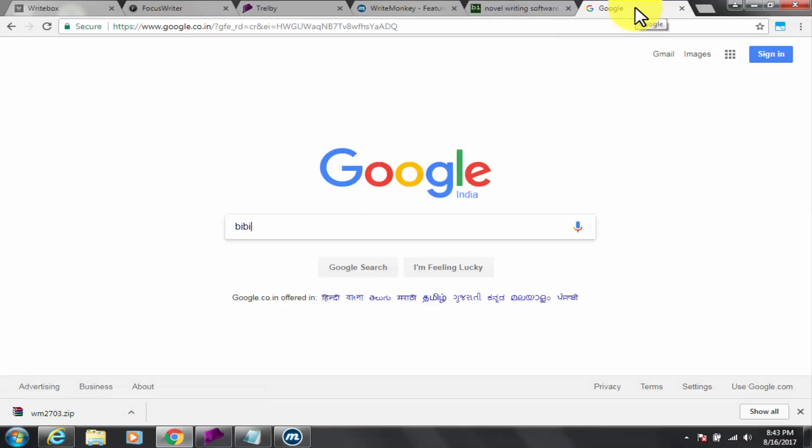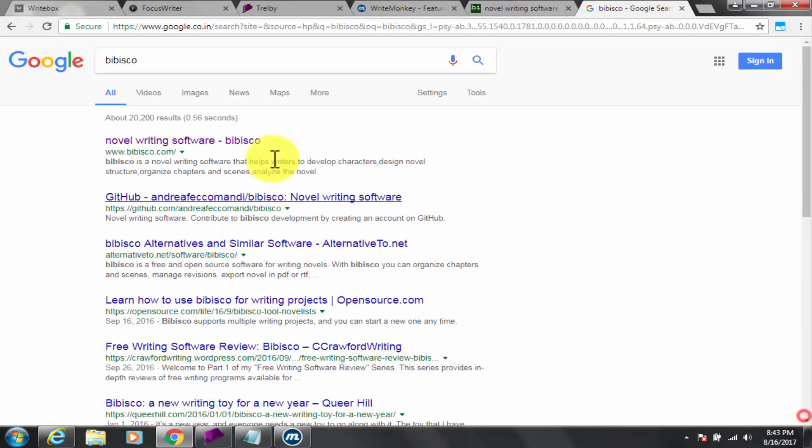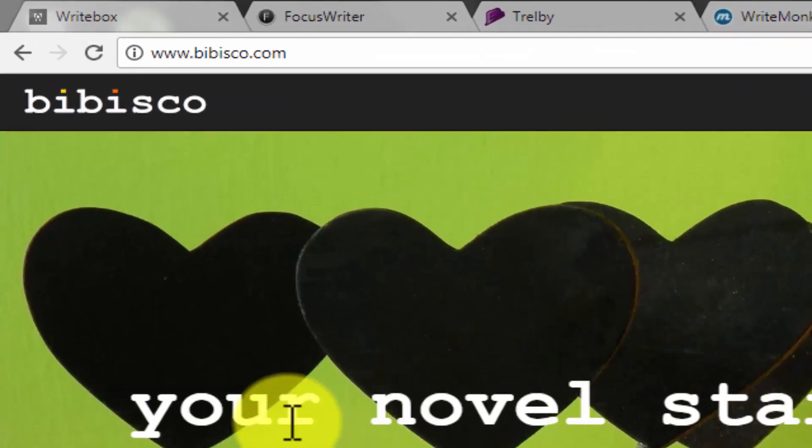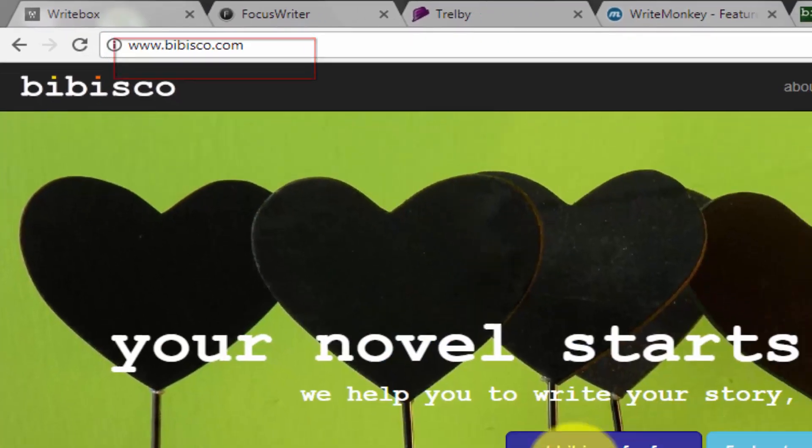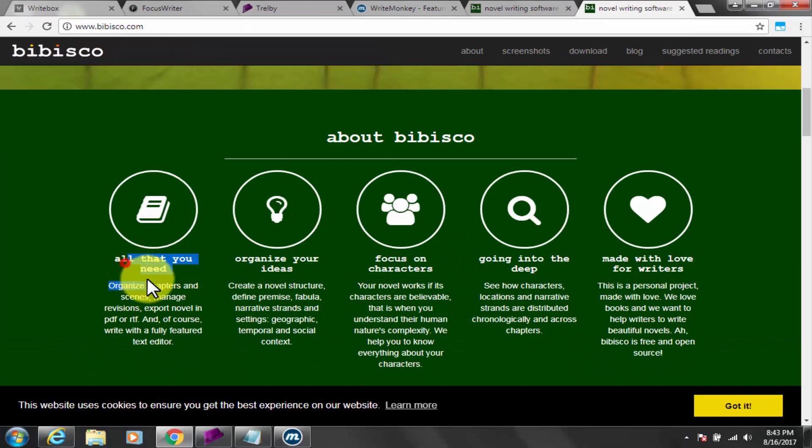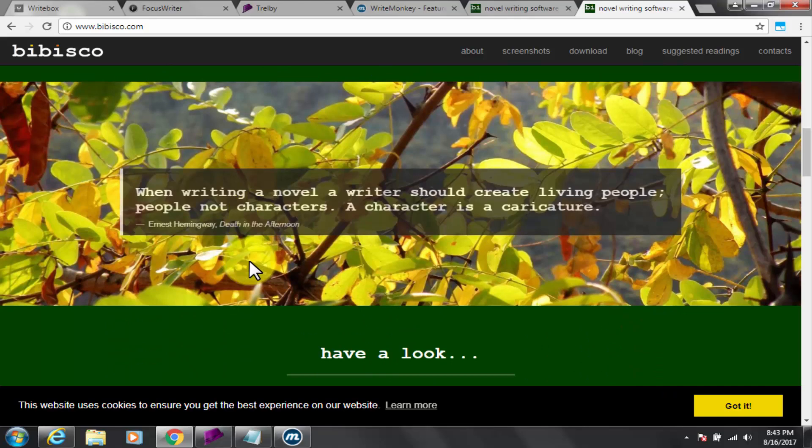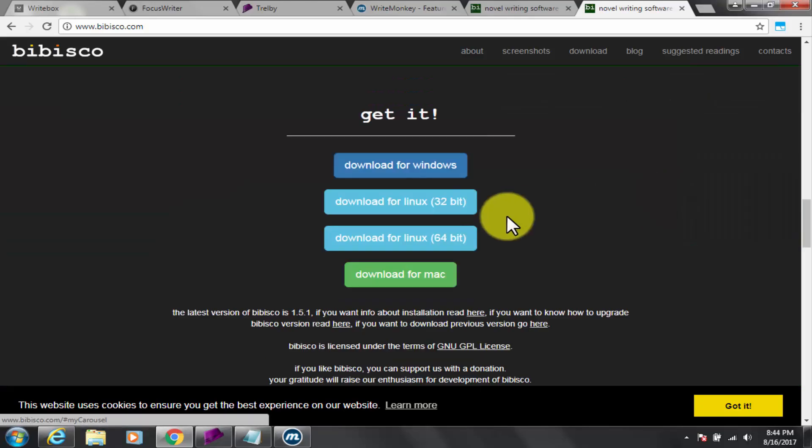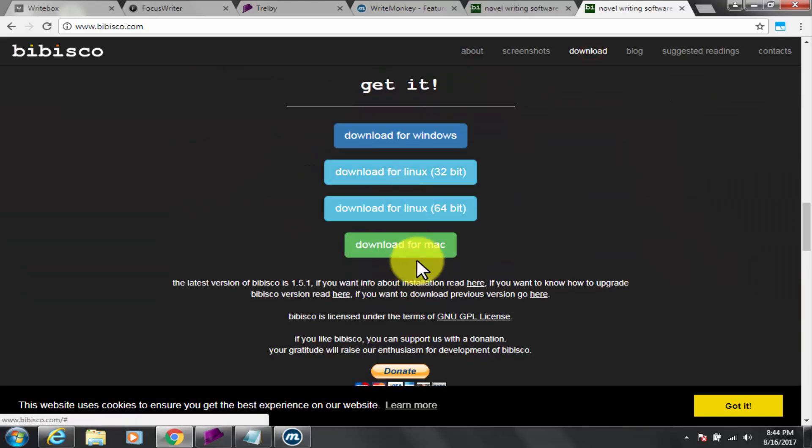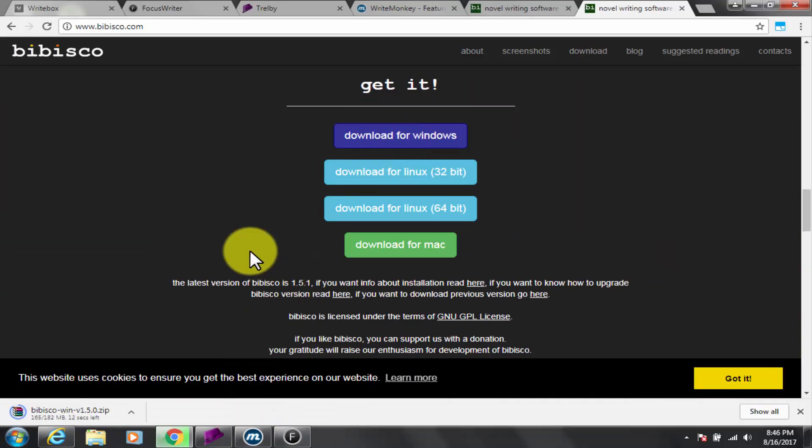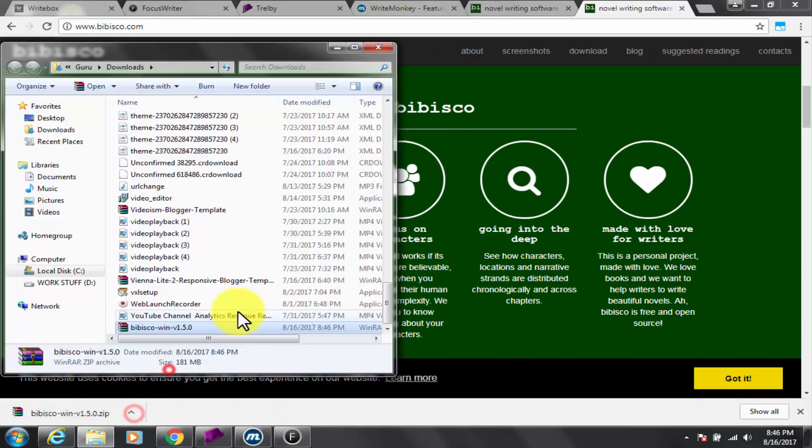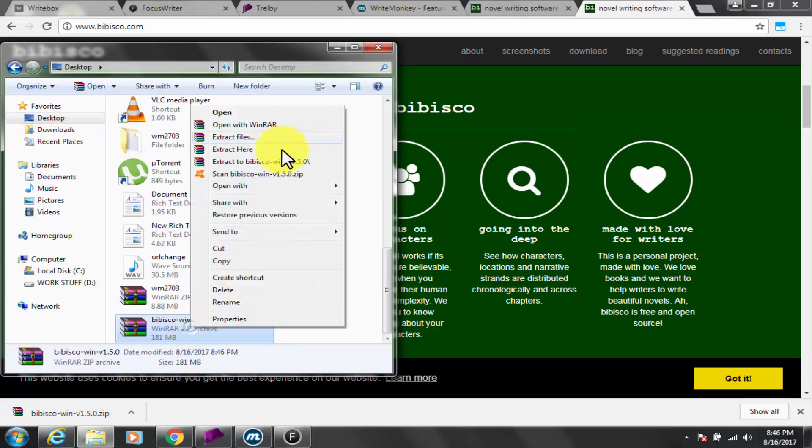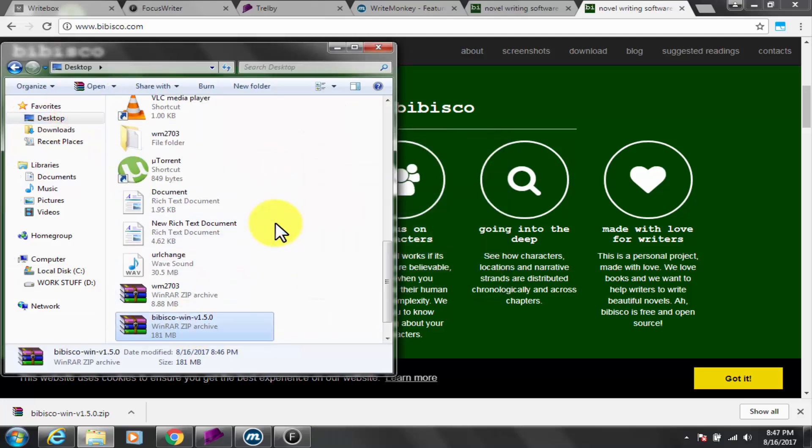Now fifth and last is Bibisco. Google and go to Bibisco.com. The software link is also put in description box below. Bibisco is as its tagline says, your novel starts here now. We help you to write your story in a simple way. Bibisco is available for all of three Windows, Mac and Linux operating system. It is absolutely free.